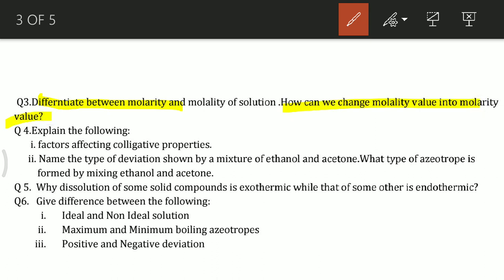Explain the factors that affect colligative properties. There are some factors — depression in freezing point and others. These are all factors that affect colligative properties, so you have to explain them.